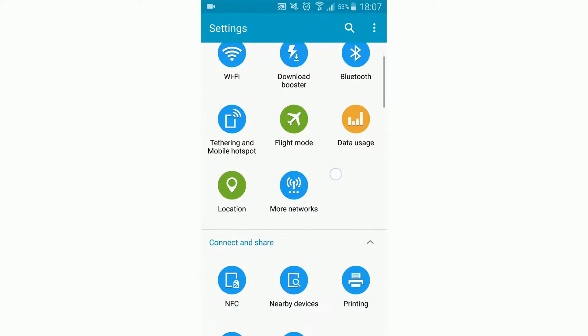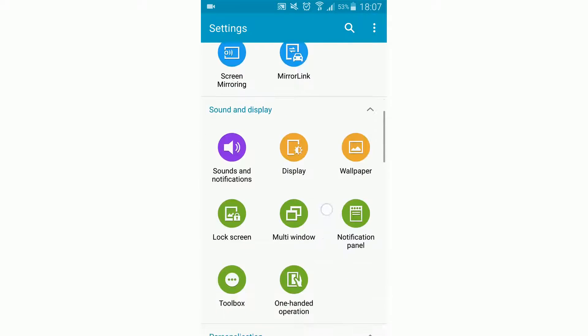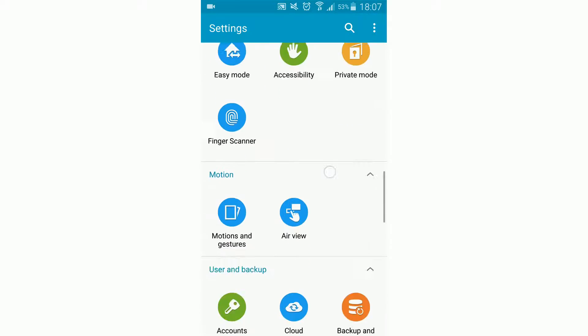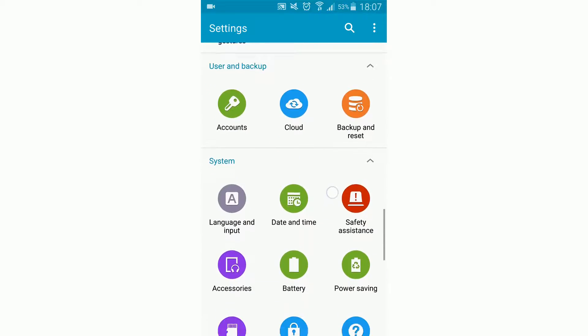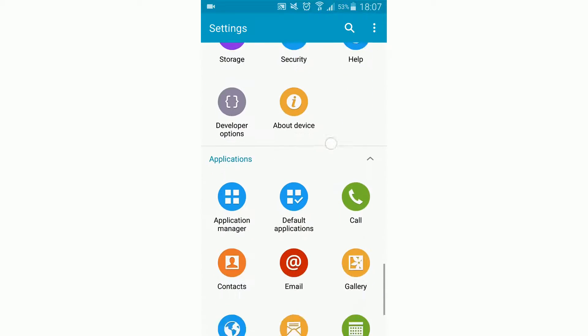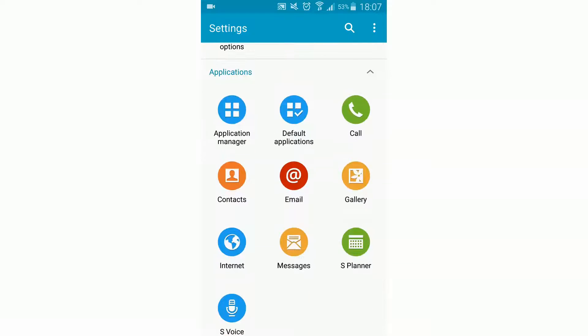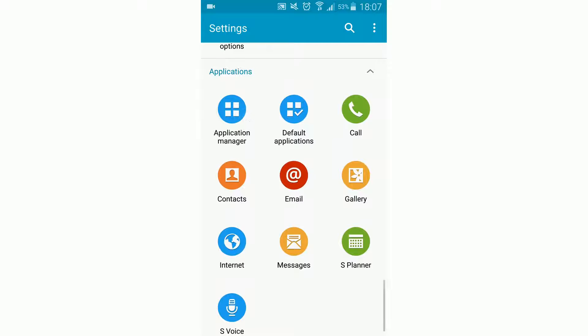First, we're going to open the Settings app and scroll down to find the entry down here: Application Manager.